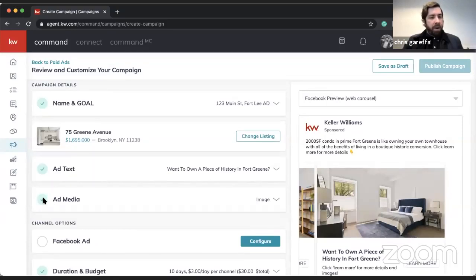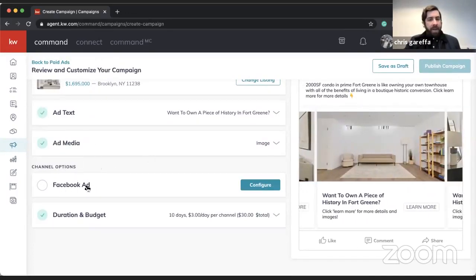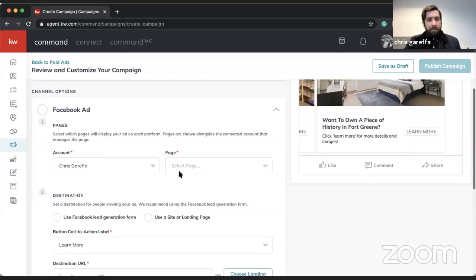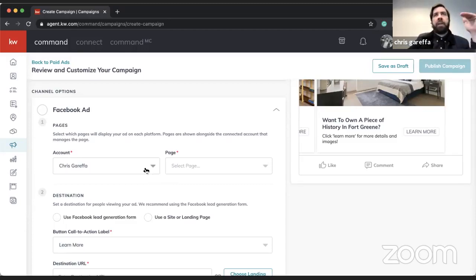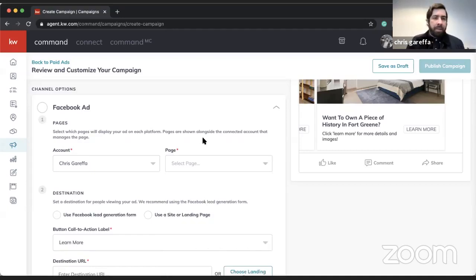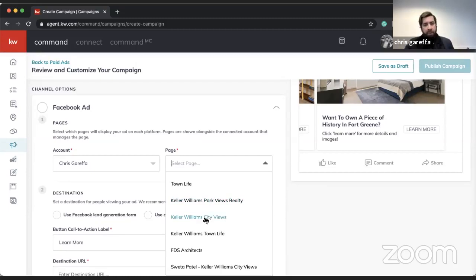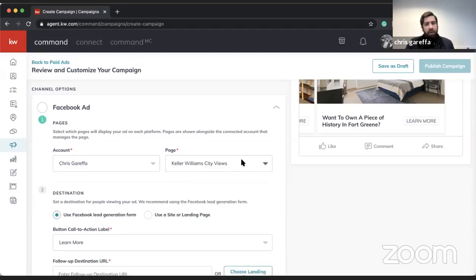Now the bulk of setting up the ad is done under 'Facebook Ad.' If I click on that, you'll notice an account listed — this is my name — and this confuses agents quite often. Think of it this way: it's connecting through my personal page to see which business profiles I manage. I have quite a few here and I want to select the one I want this particular ad to run on — I'll select the City Views one.